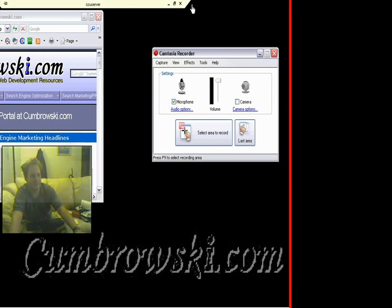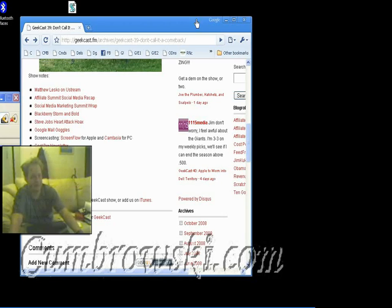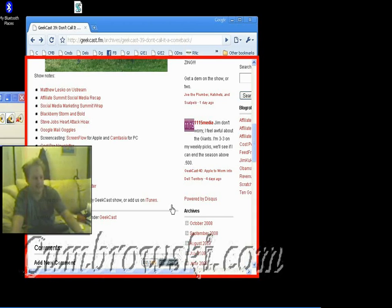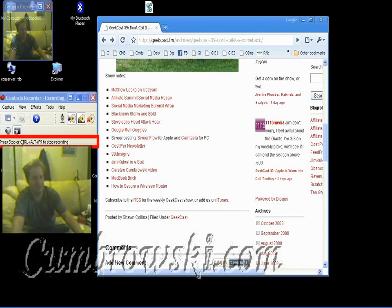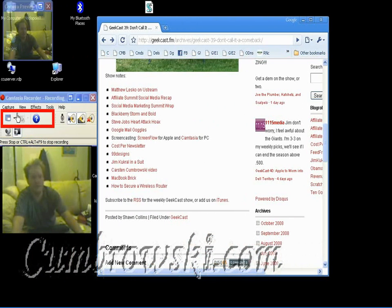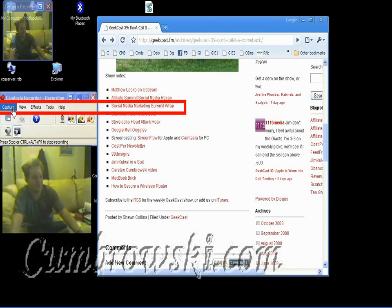It's pretty nice. So let's finish this recording and then I can show you the next step of what you can do within the Camtasia Studio itself.